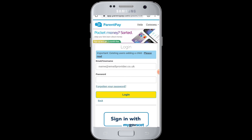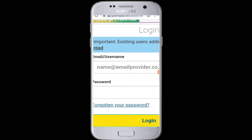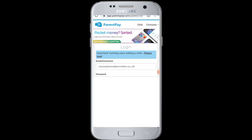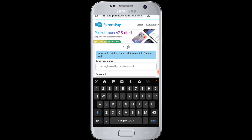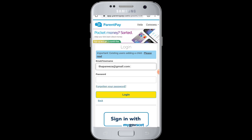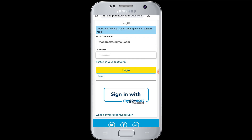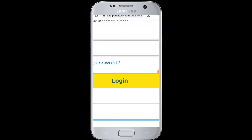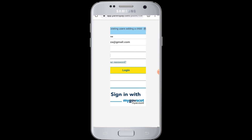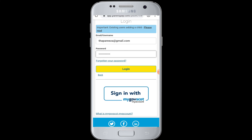On the login page, you will need your email address or username and password. First, enter your username or email address, then in the next box enter your password. After you are done, tap on the login button and you will be successfully logged into your ParentPay account from your device.